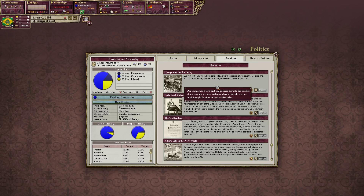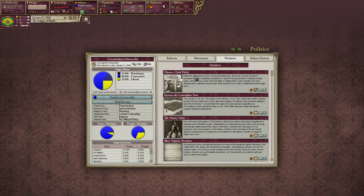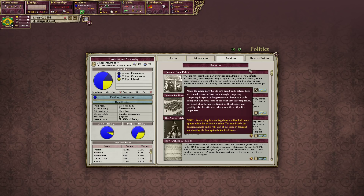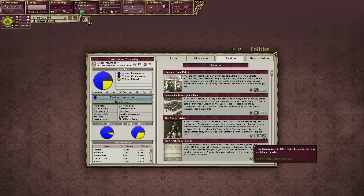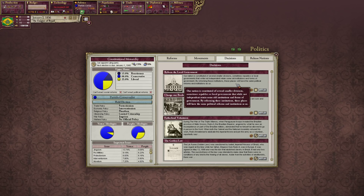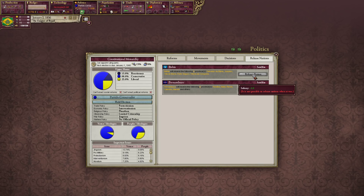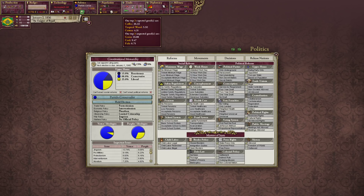Obviously we have decisions. There are plenty of decisions to go through — we're not going through them all right now. Decisions are special choices you can make for your country, usually flavor events and things like that. There's also a release nations button where you can release certain countries to be satellites, and you lose infamy when you do that. We'll talk about infamy a little later.